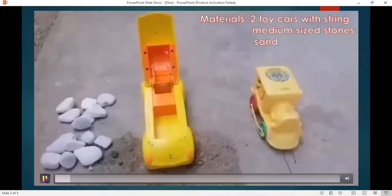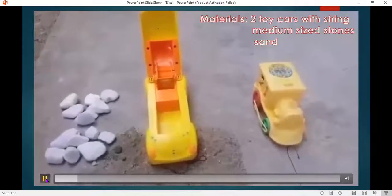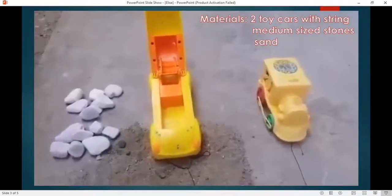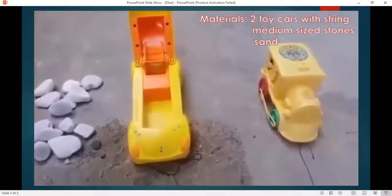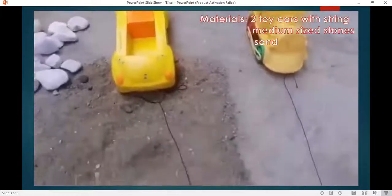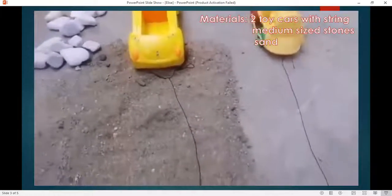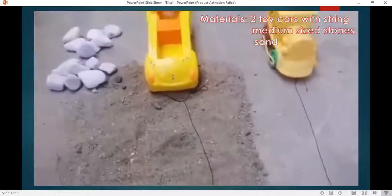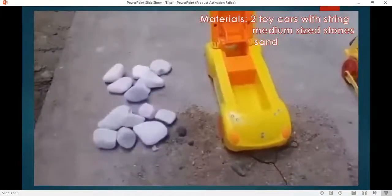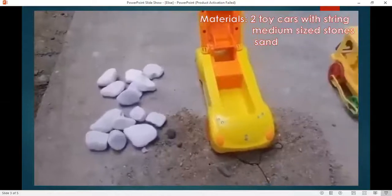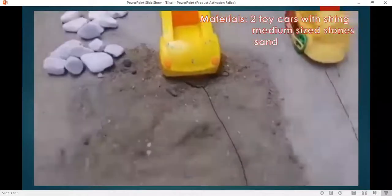Our materials for our investigation are two toy cars with string, medium-sized stones, and sand.